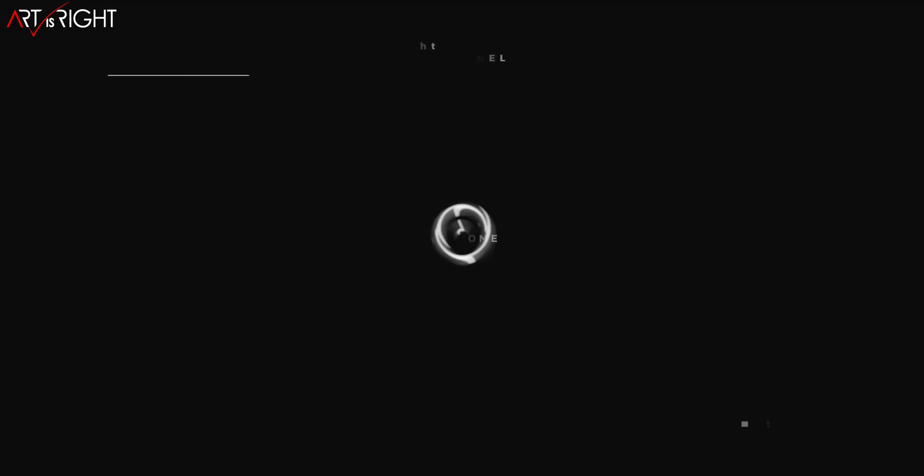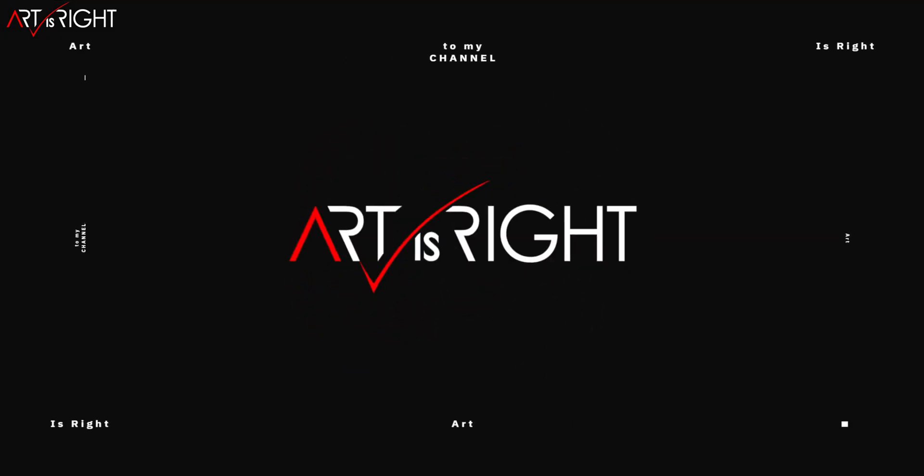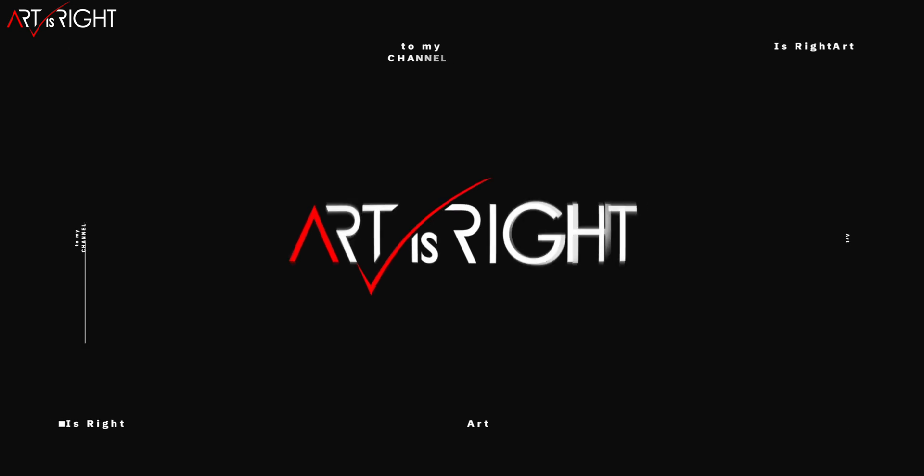If you got an Apple Studio Display, you may wonder how the color reference modes work. Let's find out together. This is Art is Right.